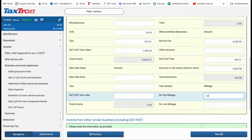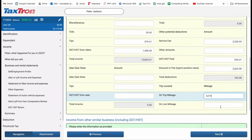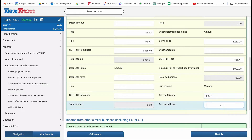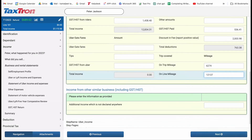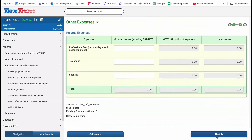Furthermore, you must report trip-related information: trip mileage $6,274, online mileage $12,137. Once you have provided all the necessary details, click Next to proceed.